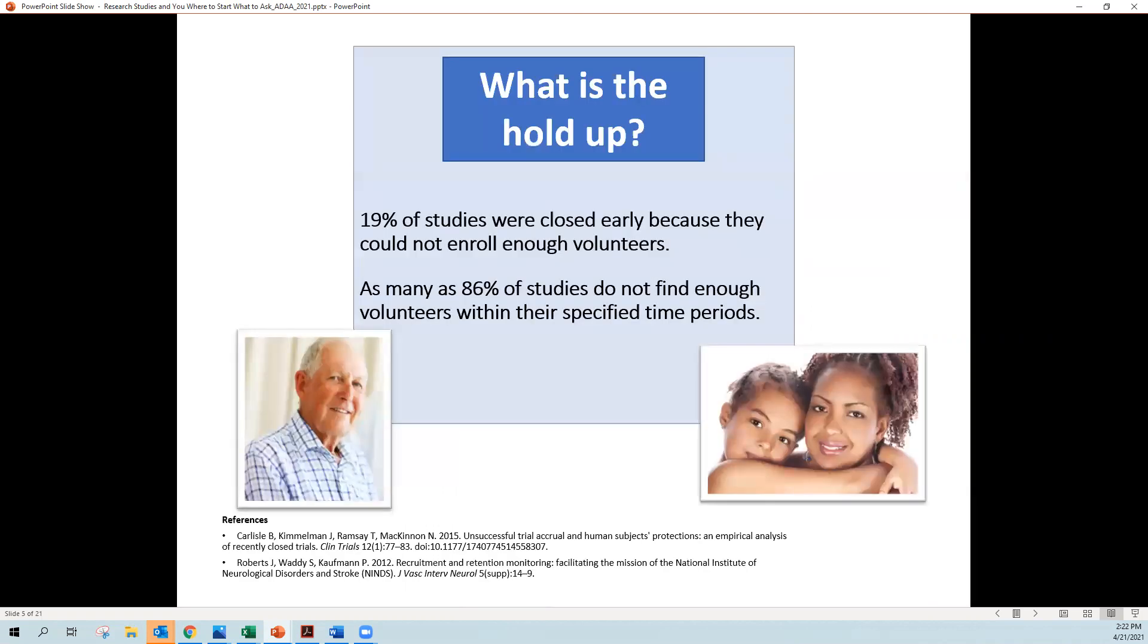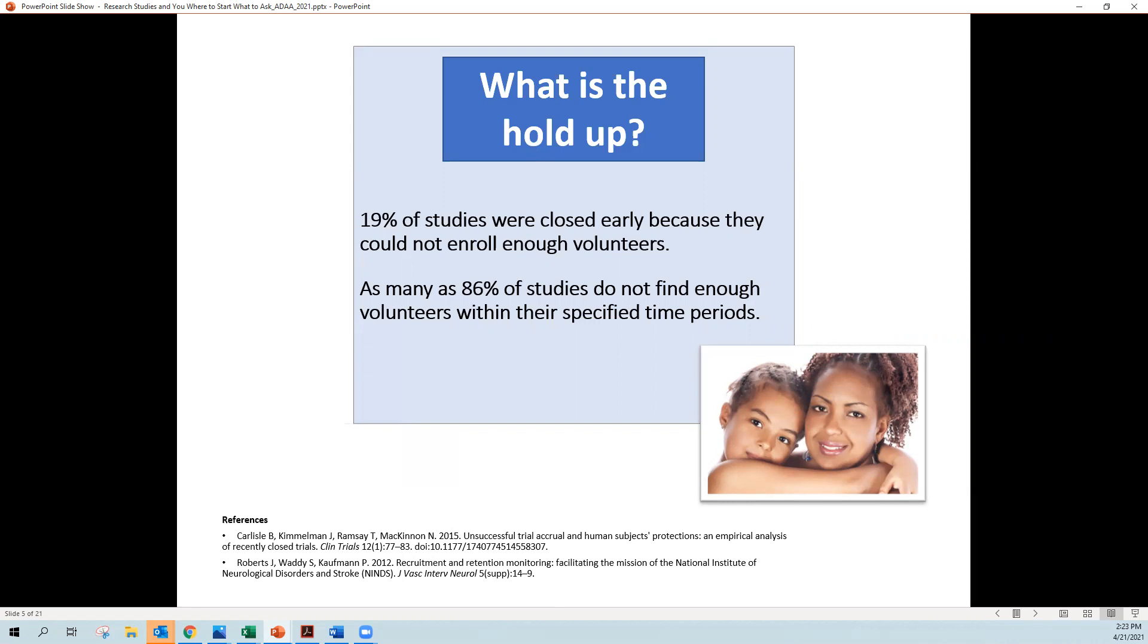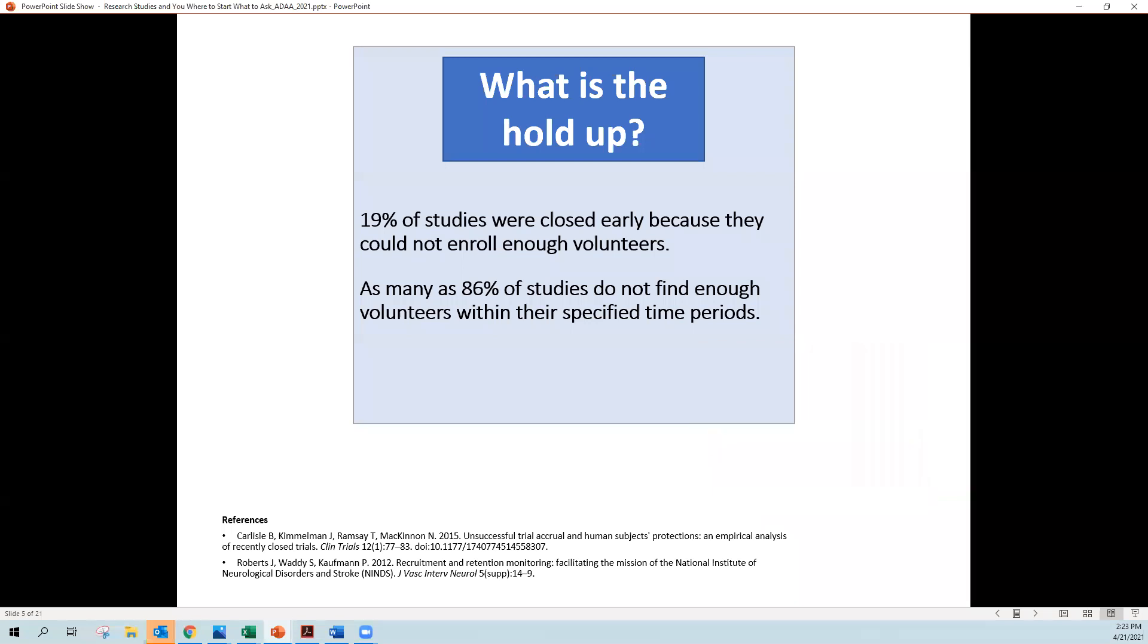So what's the holdup? Well, 19% of studies were closed early in a review that was done of all studies going on around 2015. 19% of them were closed early because they could not enroll enough volunteers. And as many as 86% of studies don't find enough volunteers within their specific time period for the study.